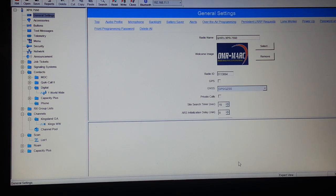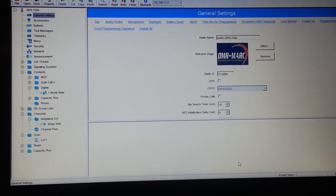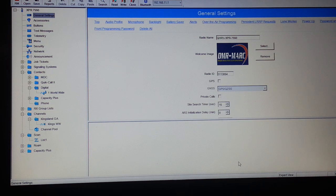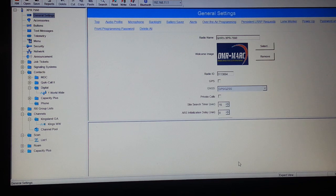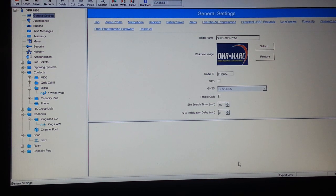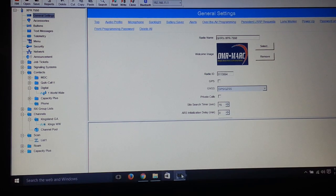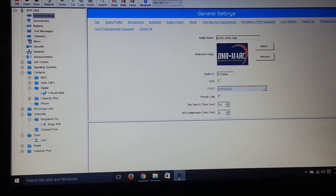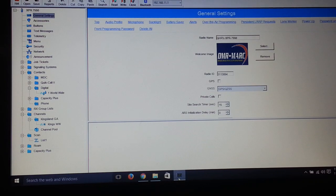One of the first things you need to do getting into DMR is to obtain a radio ID. It is a requirement to get on DMR. First thing you need to do is go to the DMR-MARC website.